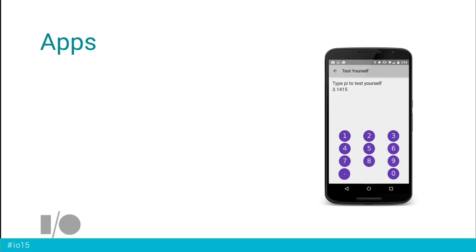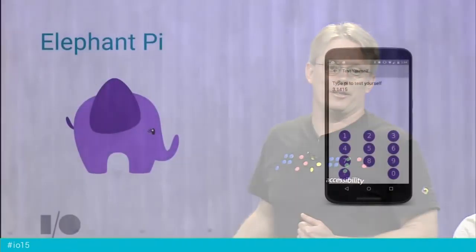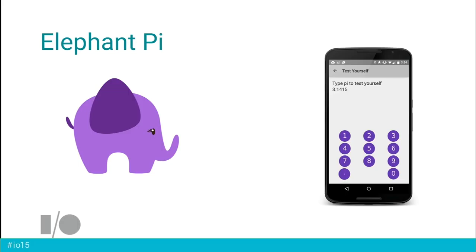We want to talk about your app, so we figured we'd start with an app that Eve wrote. This is to help everybody memorize digits of pi — she calls it Elephant Pie, because elephants have good memories. We're going to look at how this app works, talk about the assumptions that its default design makes, and see how the accessibility features in Android can relax those assumptions, along with some best practices and testing tools. This is the 'Test Yourself' activity — it lets you type in digits of pi and tells you when you got something wrong.